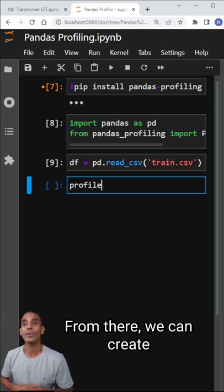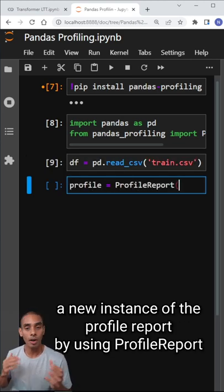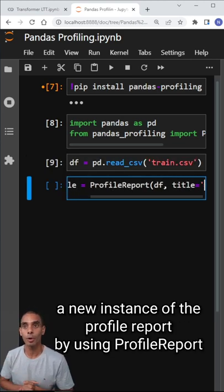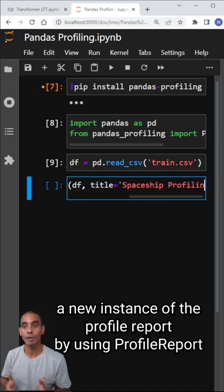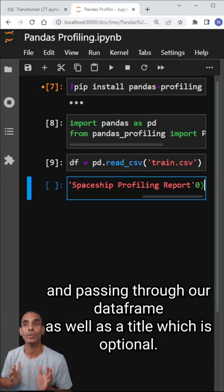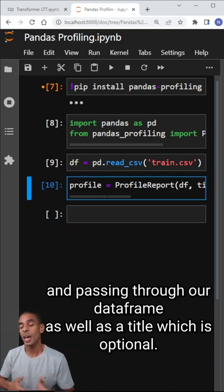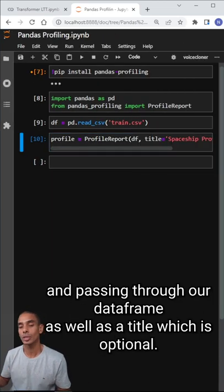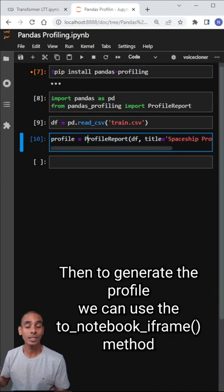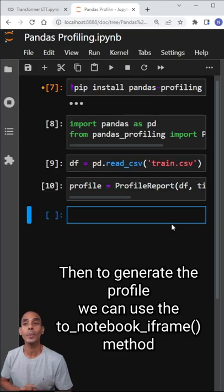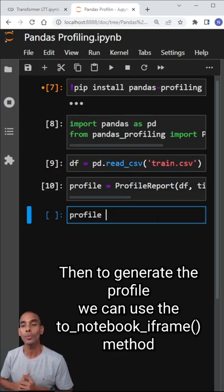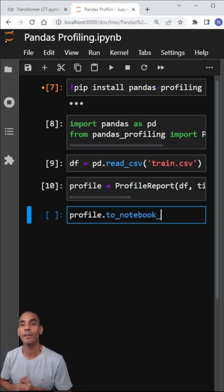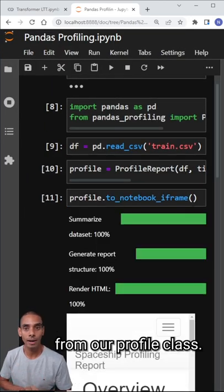From there, we can create a new instance of the profile report by using ProfileReport and passing through our dataframe as well as a title, which is optional. Then to generate the profile, we can use the to_notebook_iframe method from our profile class.